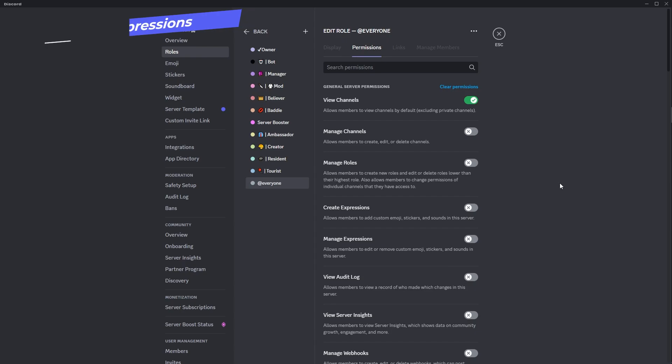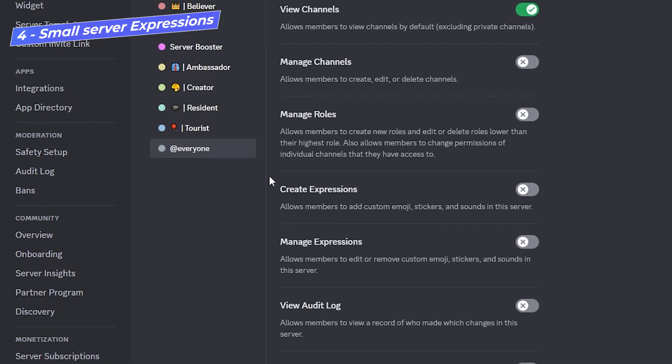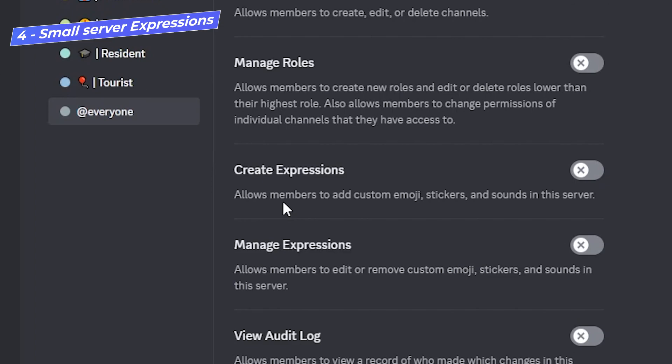A very important update here, for servers that have less than 50 members, you can now allow your members to create expressions aka add custom emojis, stickers and sound to your soundboard. This is huge for small or just private servers because it promotes contribution from all the members and maybe lift up a little bit of that burden from the admin. But also it's really cool that Discord is even thinking about smaller servers and giving us features.